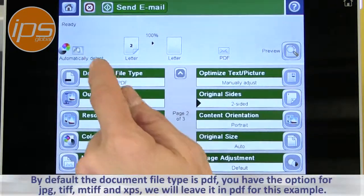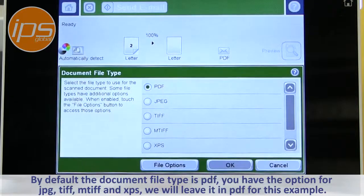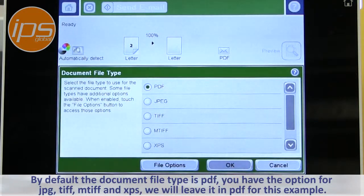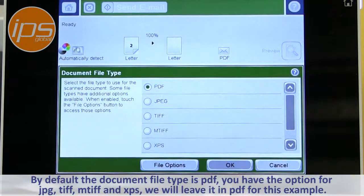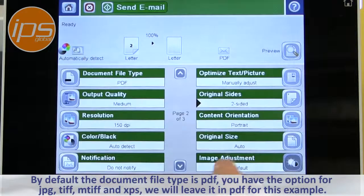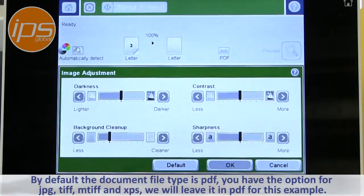By default, the document file type is PDF. You do have the option for JPEG, TIFF, MTIF, and XPS. We'll leave it in PDF for this example because that's the normal.